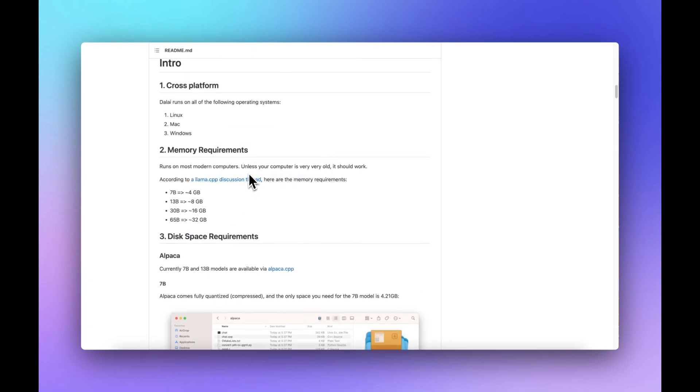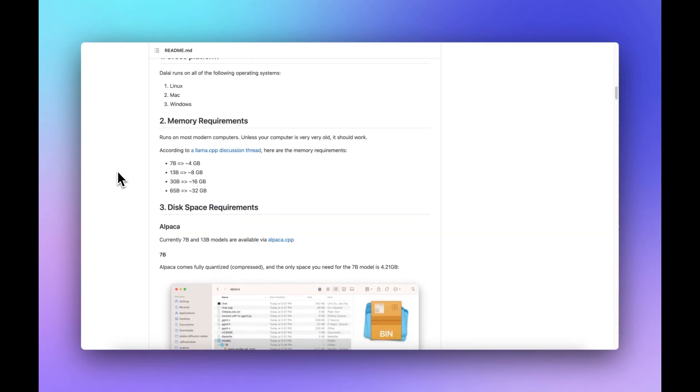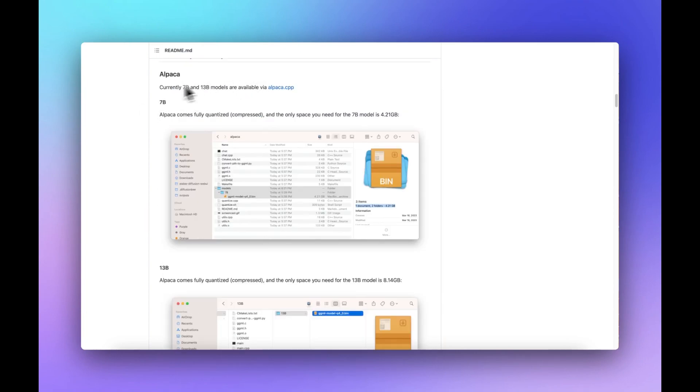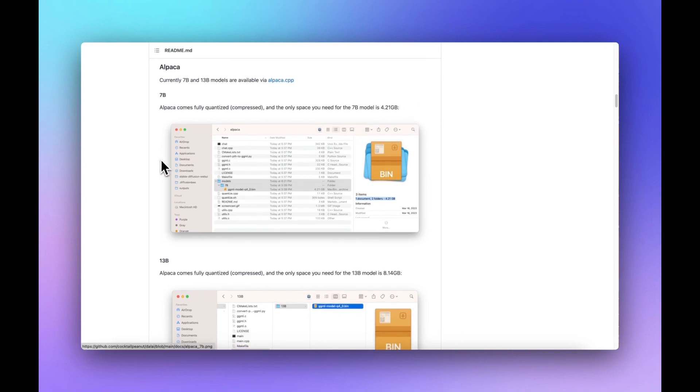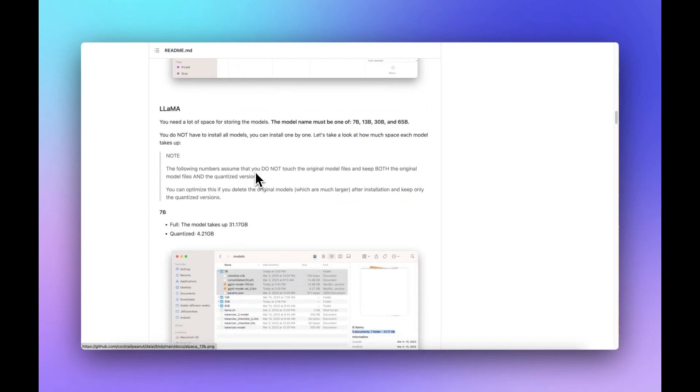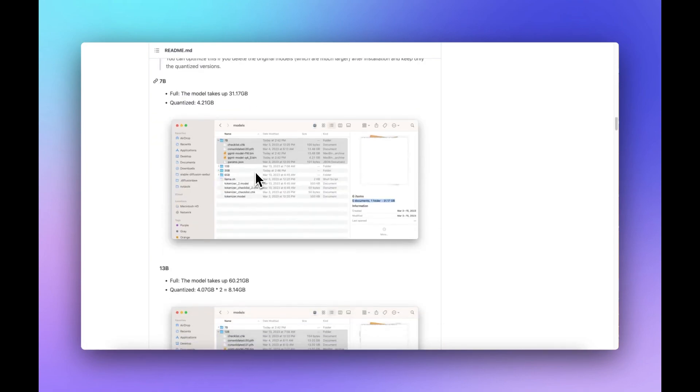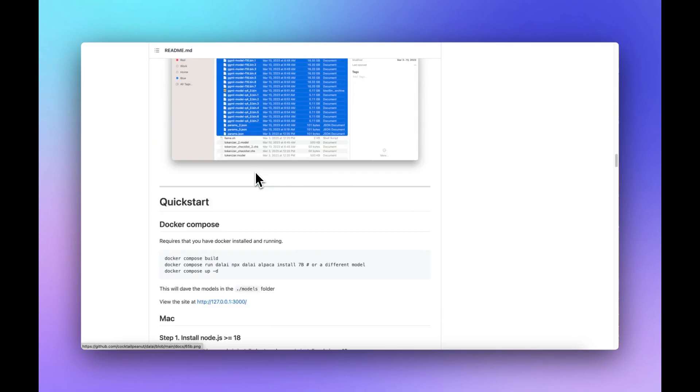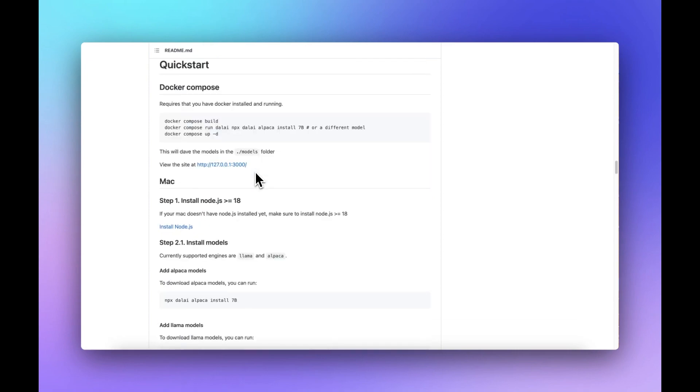Right now it currently runs on Linux, Mac and Windows. The amount of memory required depends on the kind of information that you install. Obviously the larger the data source, the larger amount of gigabytes it will require. In this demo, I'm just going to be using the smaller version, the 7B, which is about four gig. So the Alpaca 7B, which is quantized—a posh word for compressed—comes up just over four gig. It goes into details about the other versions here, but we're just going to scroll past that and go on to the quick start.